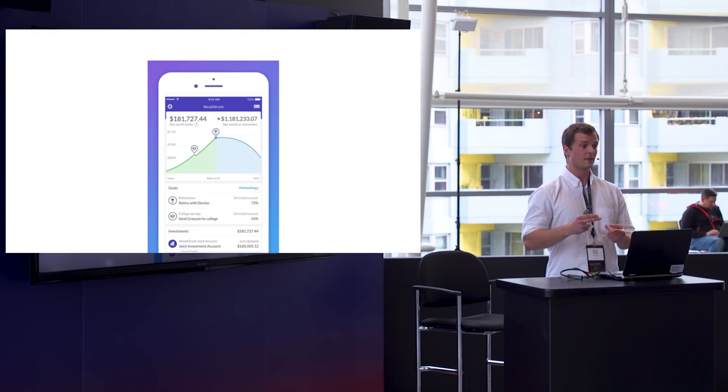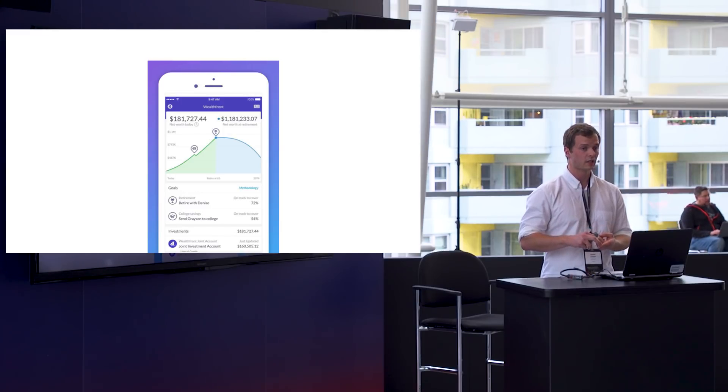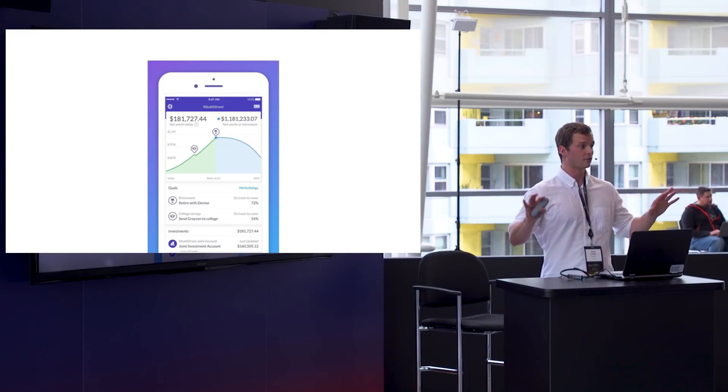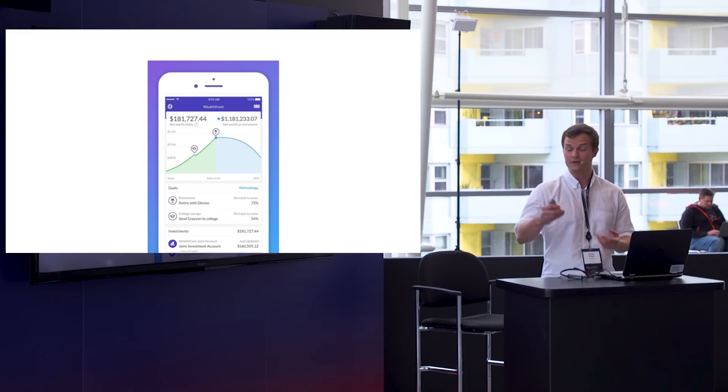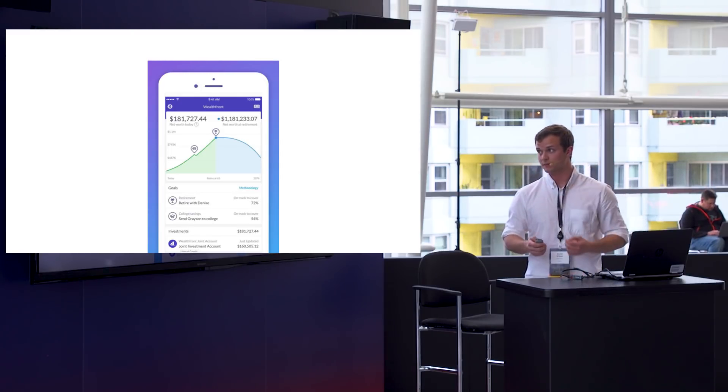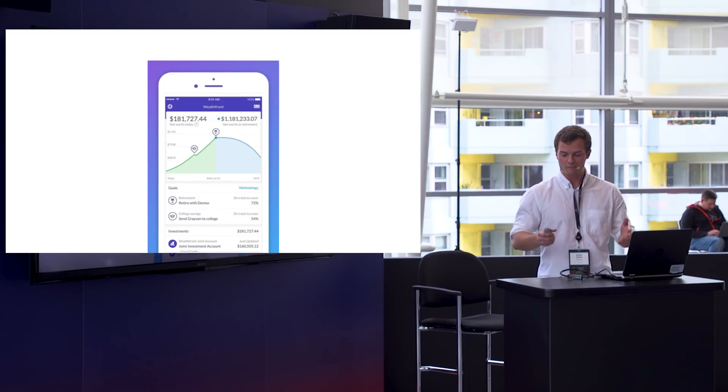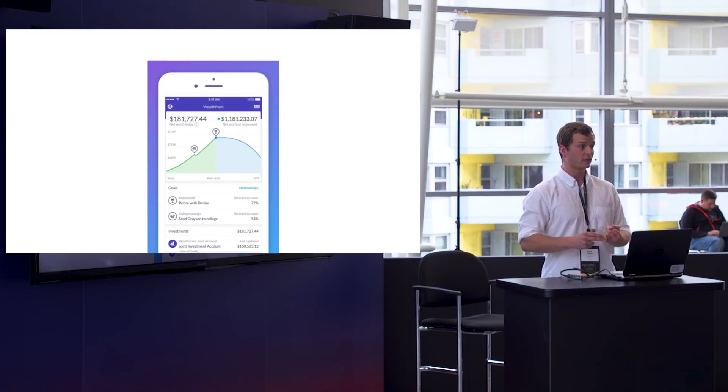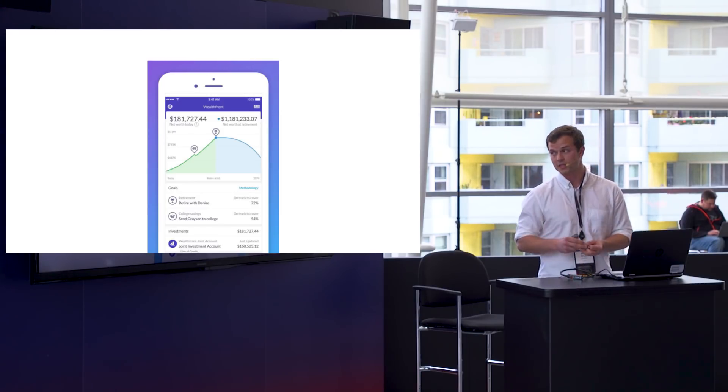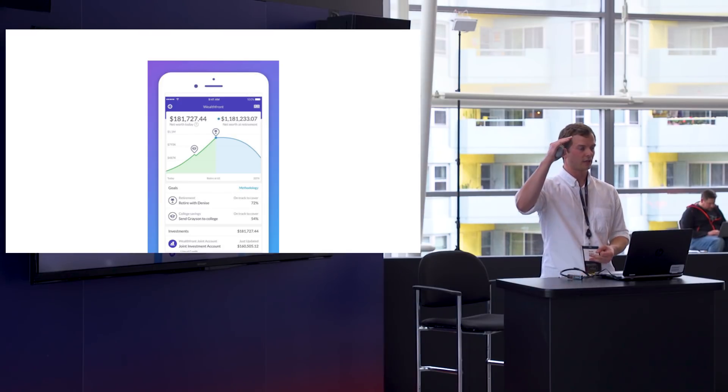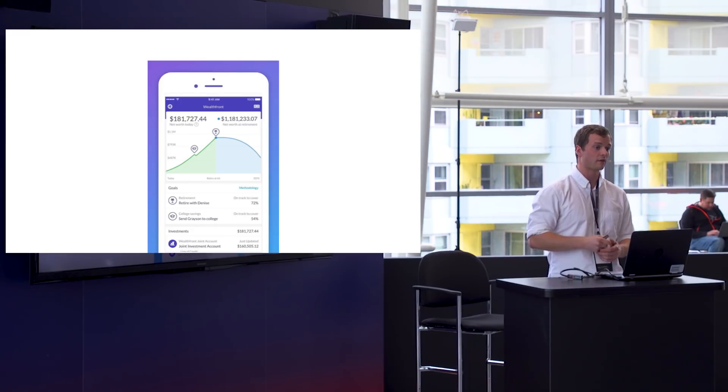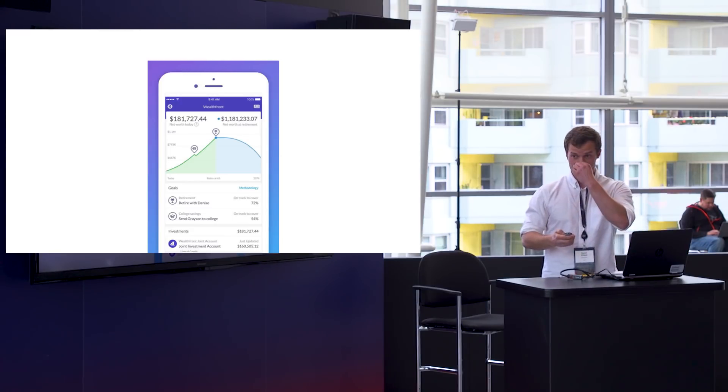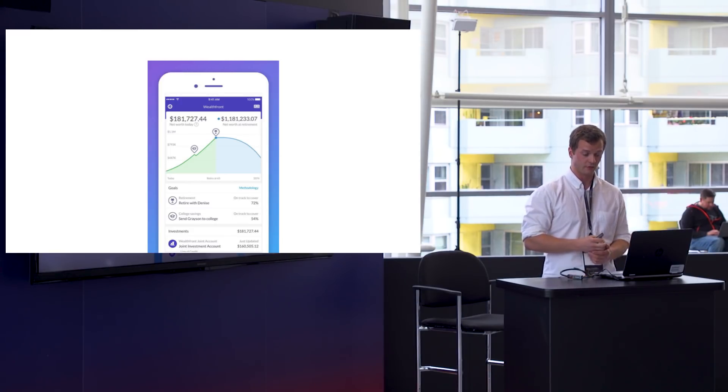And then second, that actionable advice is the biggest value we can deliver to clients. So we need to have actually the breadth of different data sources coming in so that we can actually relate it to real life decisions that they have too. I feel pretty comfortable saying that with the quality of data we have and the financial expertise we have within the company too, the ceiling for the kind of advice we can provide is way higher than anything else out there right now, even than a traditional human financial advisor. The tricky part is just figuring out how to actually deliver that.